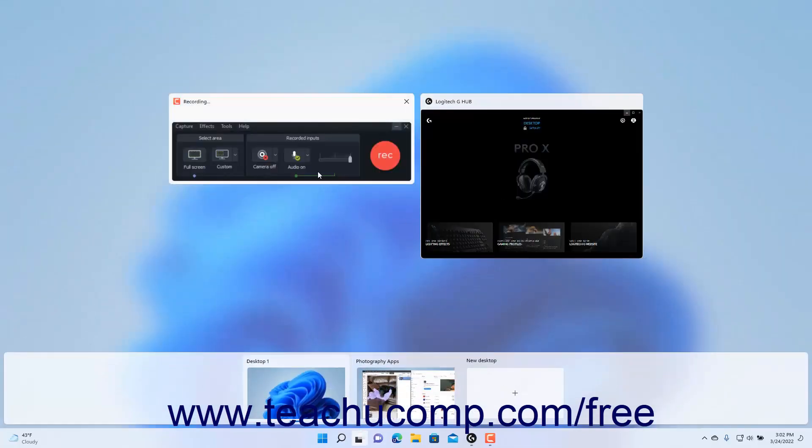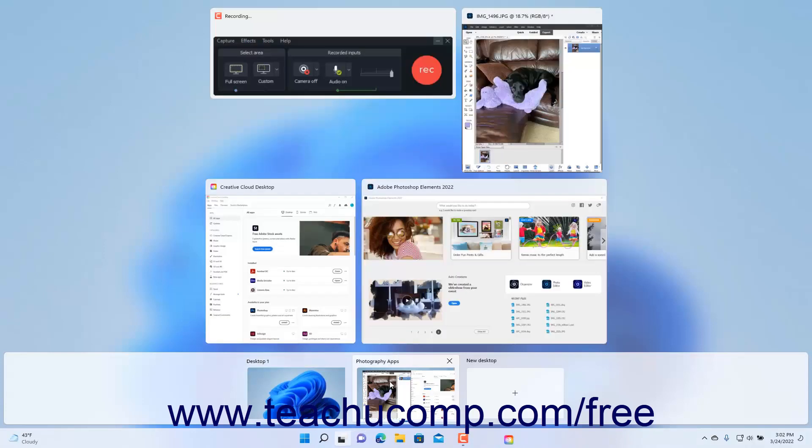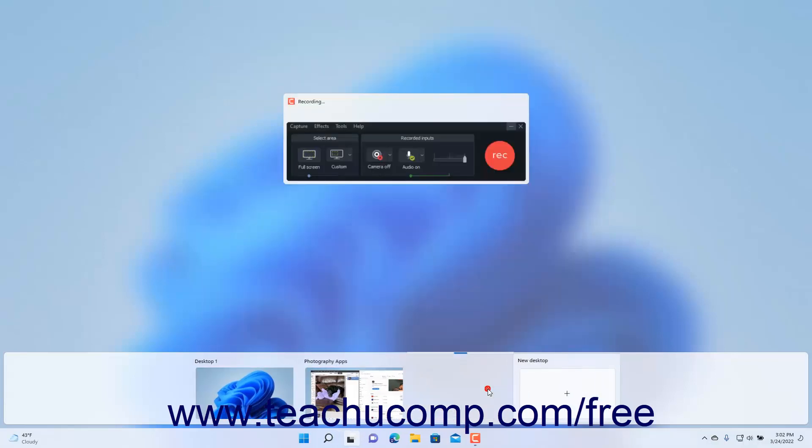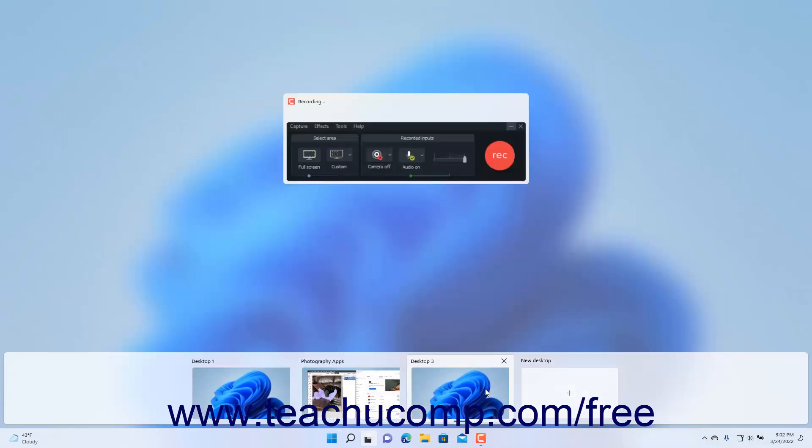You can click any of these to switch to that application within the desktop if desired. Icons for the current desktop, any other desktops you have created, and a New Desktop button also appear in a desktop bar below. Click the New Desktop button to create a new desktop in the desktop bar.